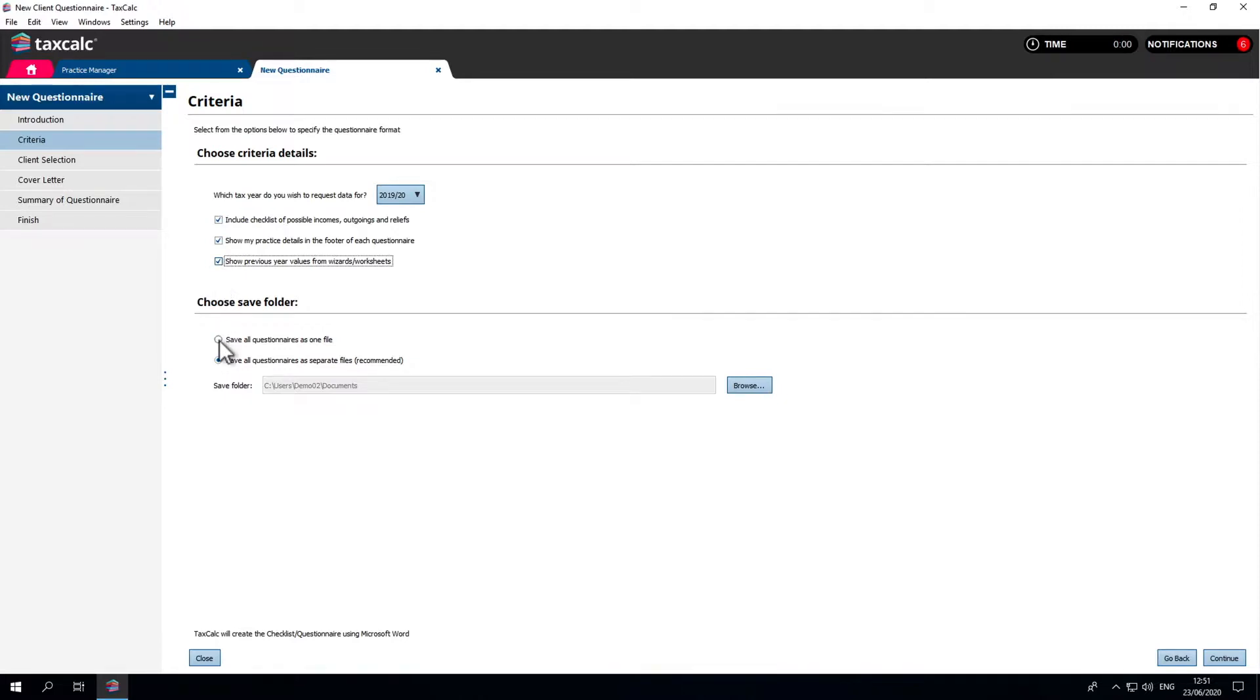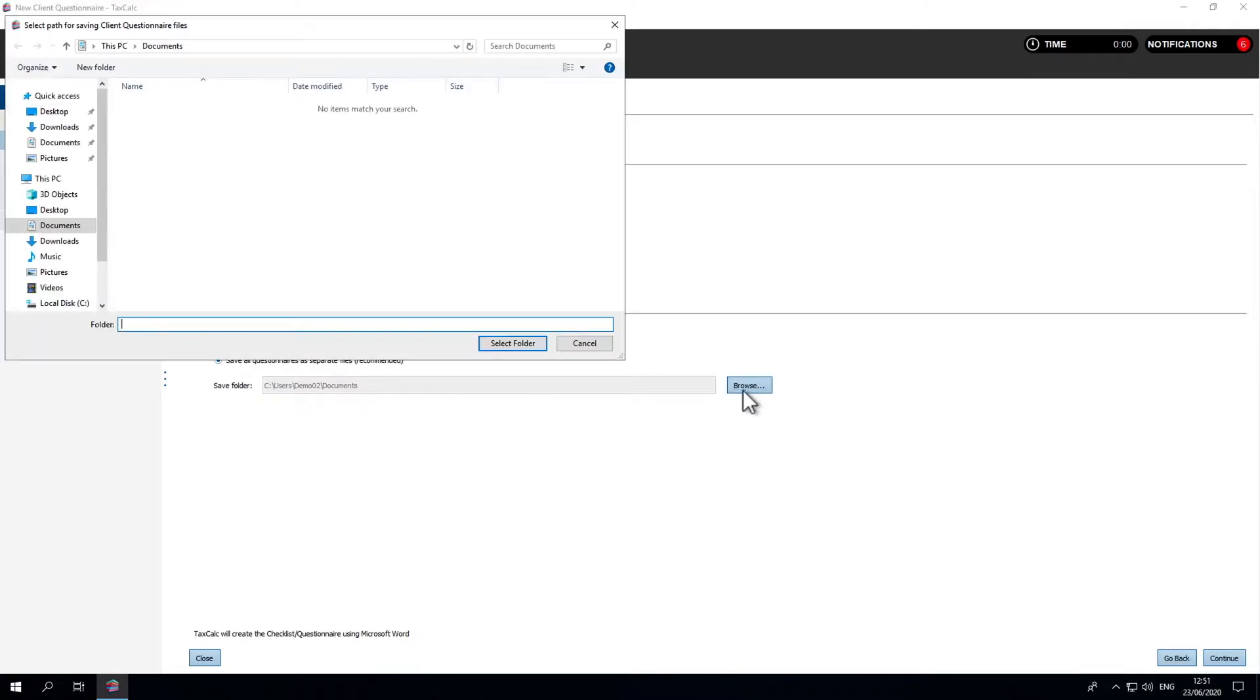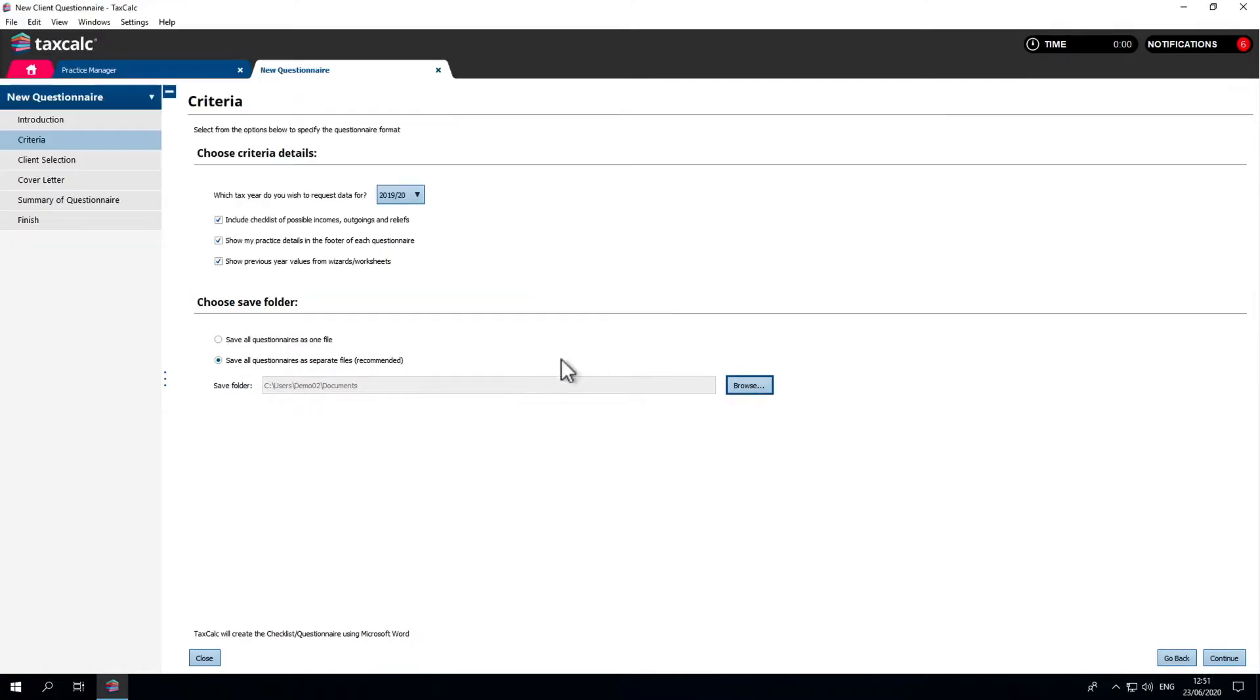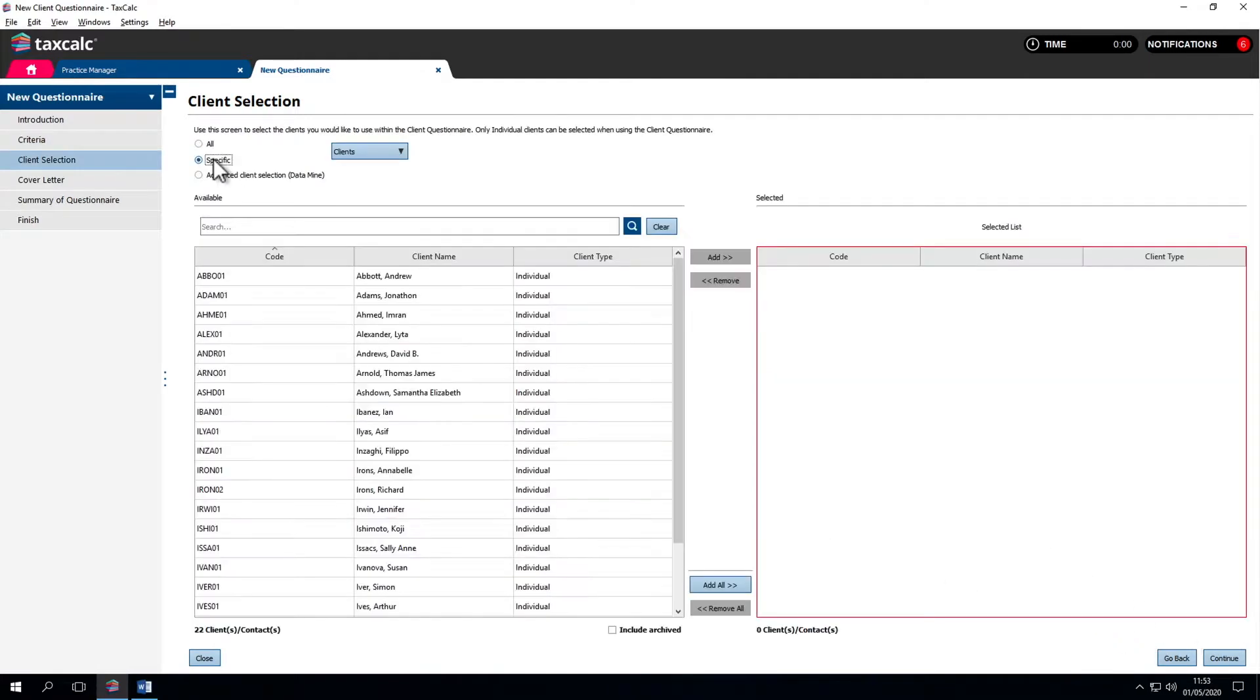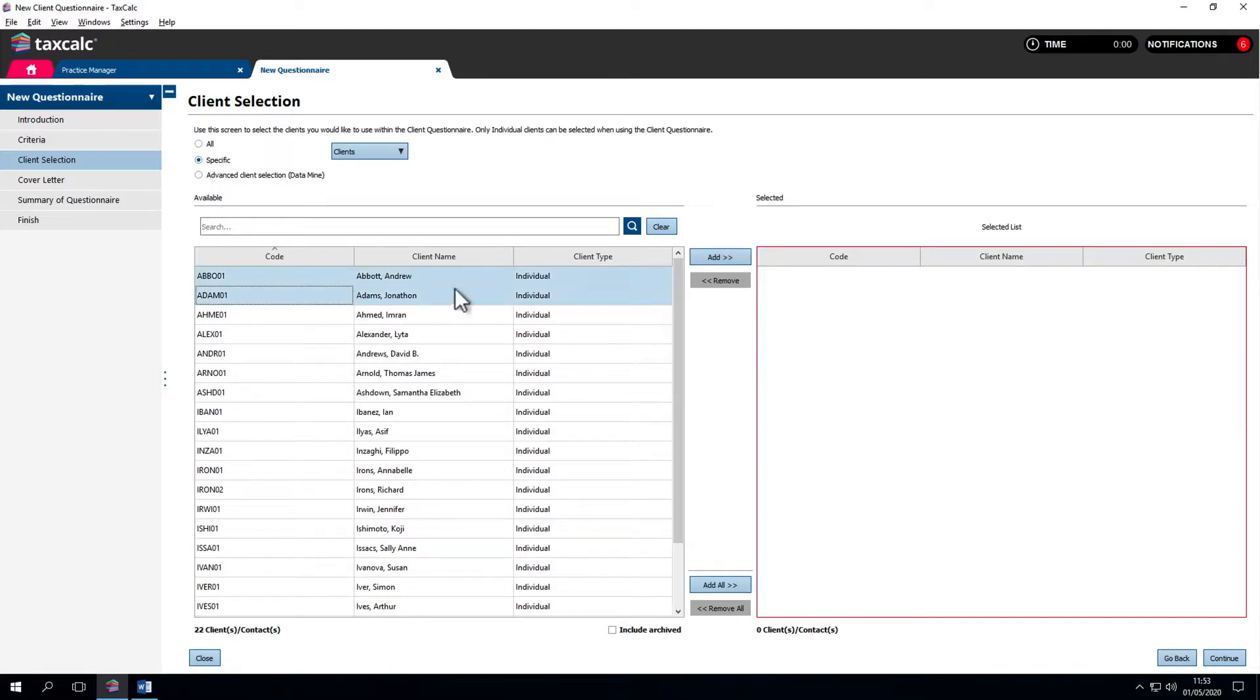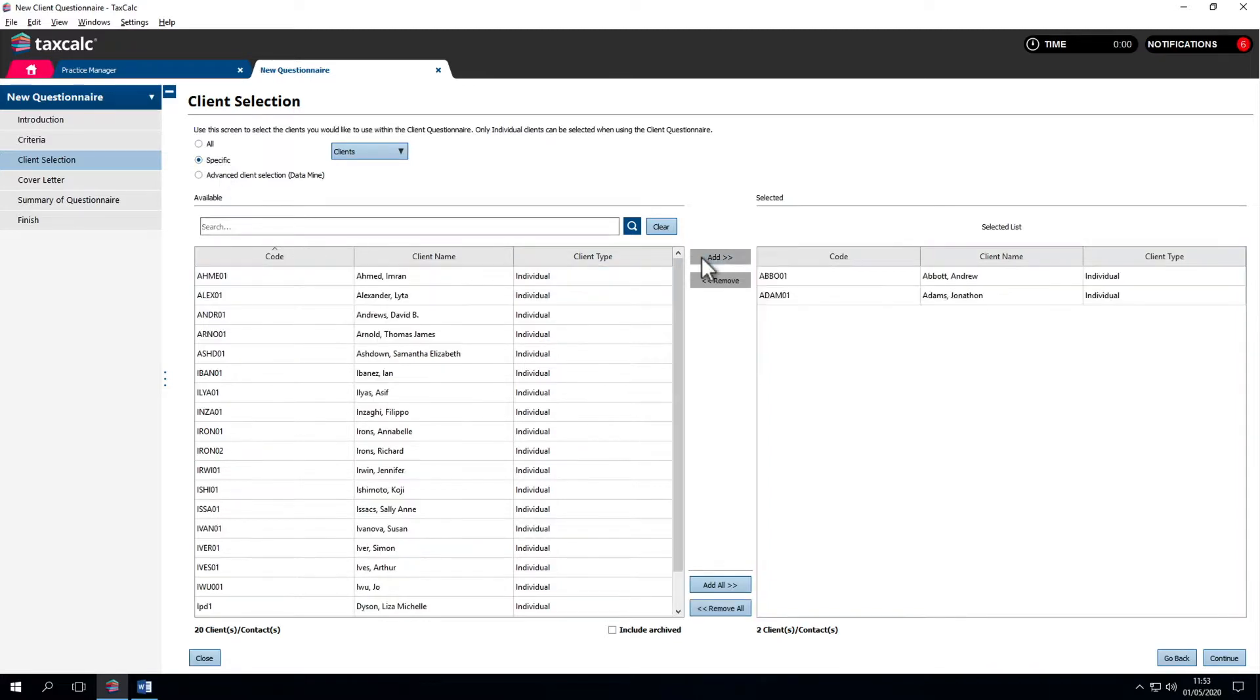We can save the questionnaires as one file or separate files. We recommend separate files. Select where in the file system the documents will save. Then we can select specific clients. If we want to select only a few clients this is relevant to, select and add them to the right-hand list.